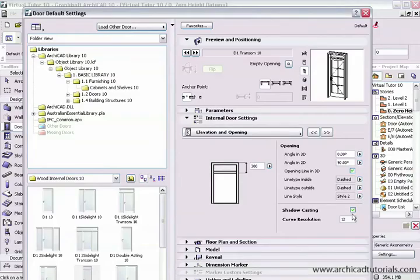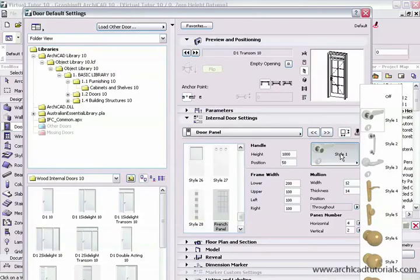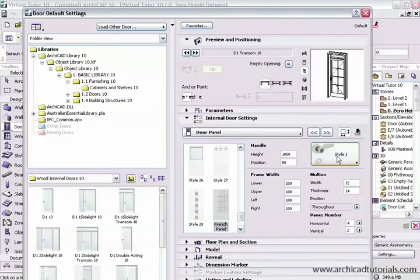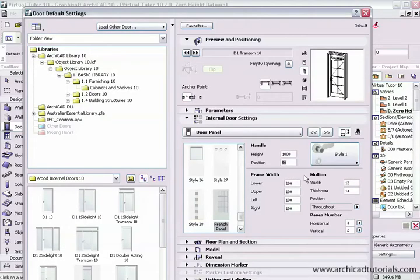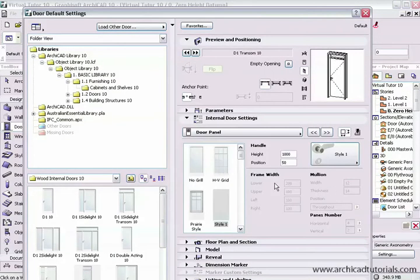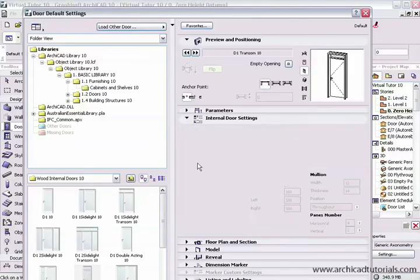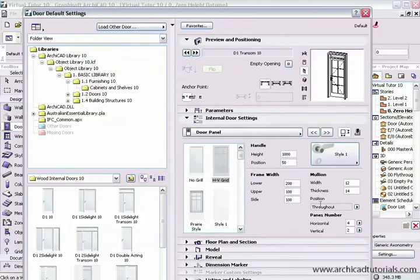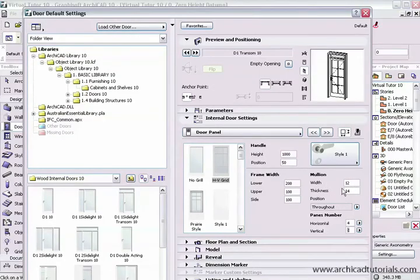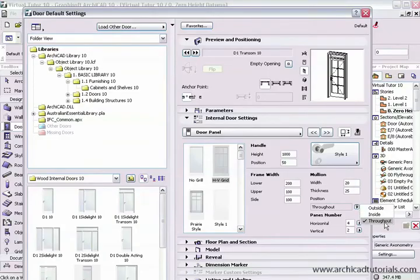We can also have the door cast shadows as well. As I keep scrolling through, I can actually put a door handle on the door. There's a number of styles there, there's 13 different styles there. And we can also change the height of the door handle and also the positioning from the edge of the door. If the door is just a plain door with no grill, this stuff is all grayed out. And as I change the door panel, more and more options become available. In the HV grid door I can actually change the number of horizontal panels and vertical panels. And I can change the thickness of the mullions. We can actually have the grid showing on the outside, inside, or on both sides.